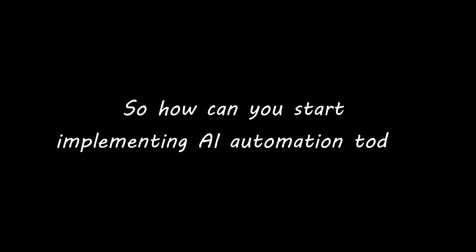These automations simplify the processes that would otherwise take hours to manage manually. So using these you ensure that everything runs like a breeze and allows you to focus on scaling your business rather than getting bogged down in the repetitive tasks. So how can you implement AI automation today?